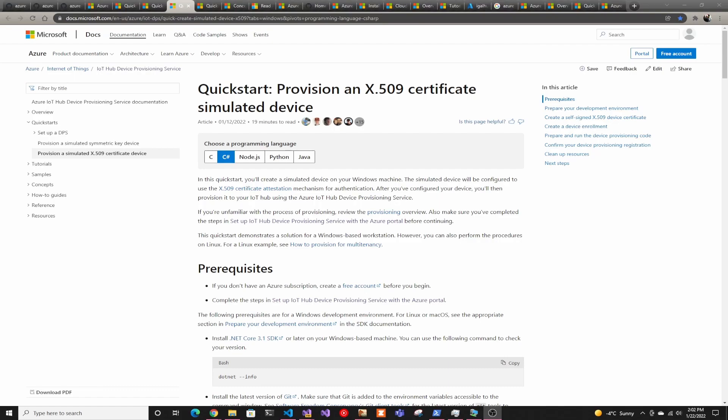Hey guys, welcome back to another Coding Flamingo video. In this video, we're going to connect an Azure IoT simulated device to Azure IoT.